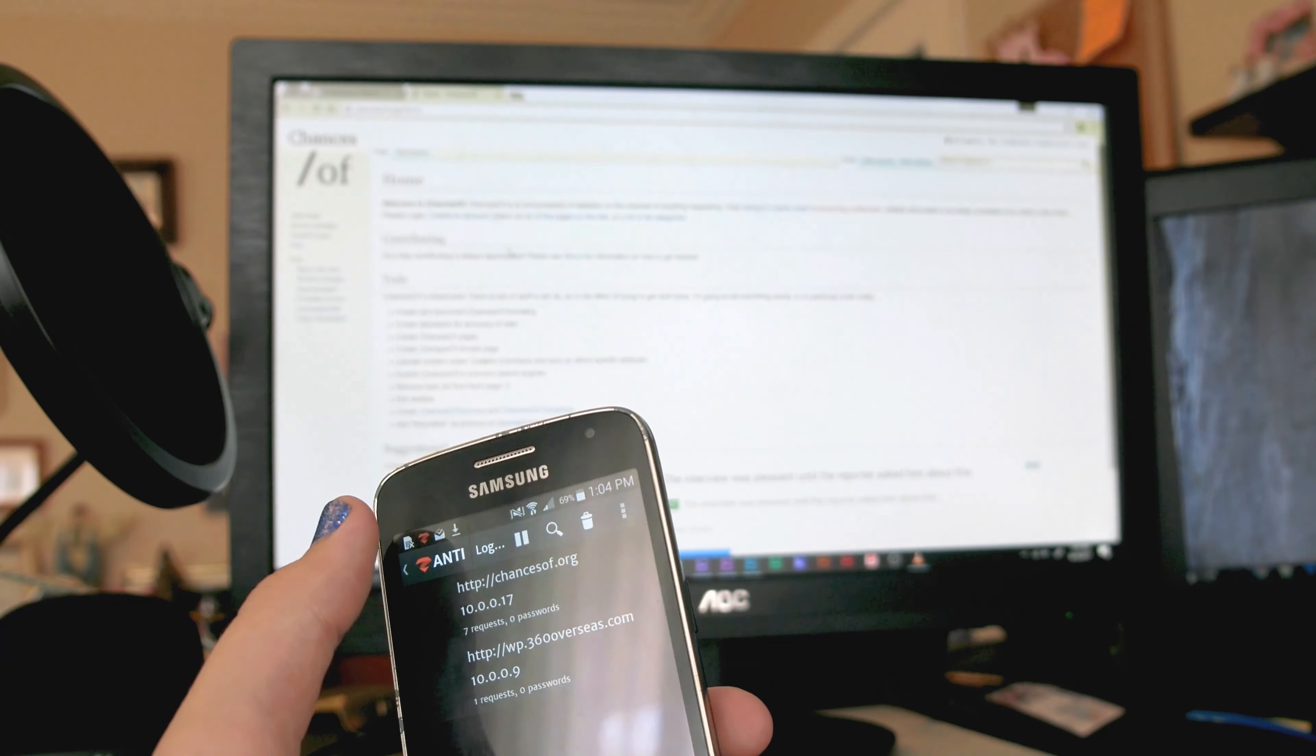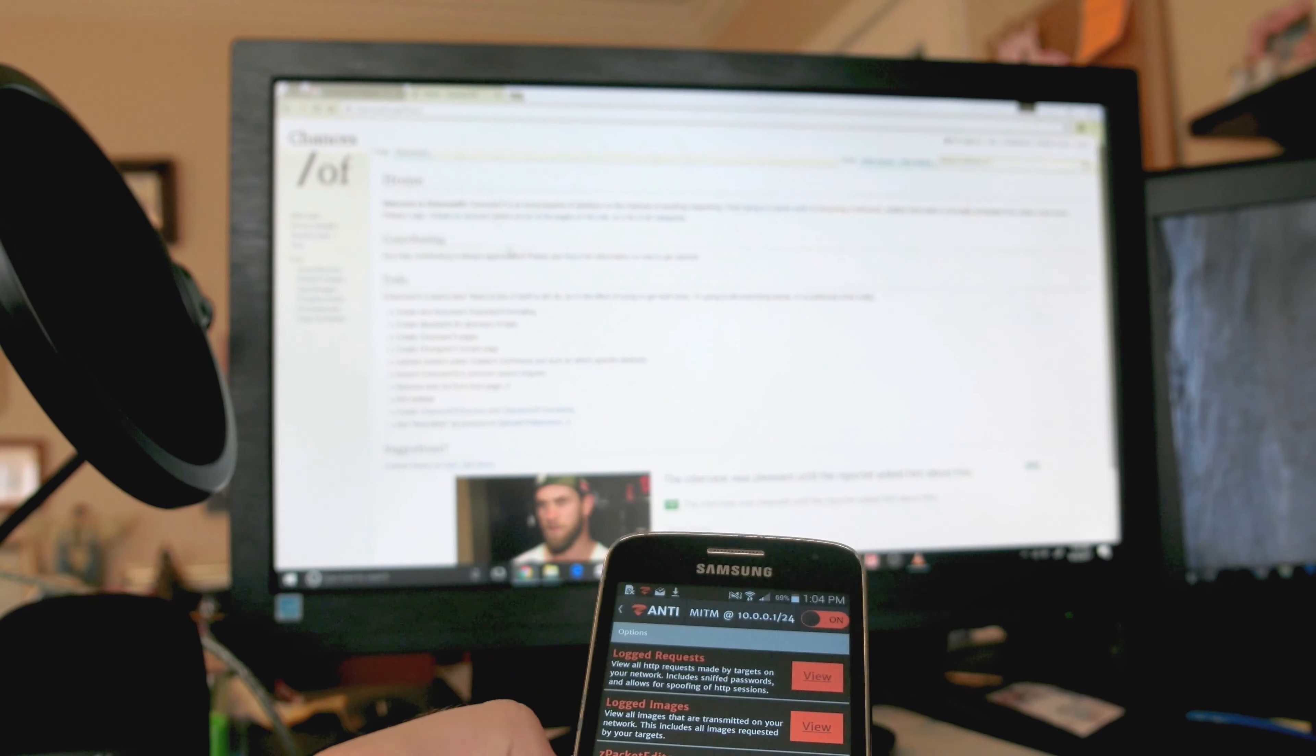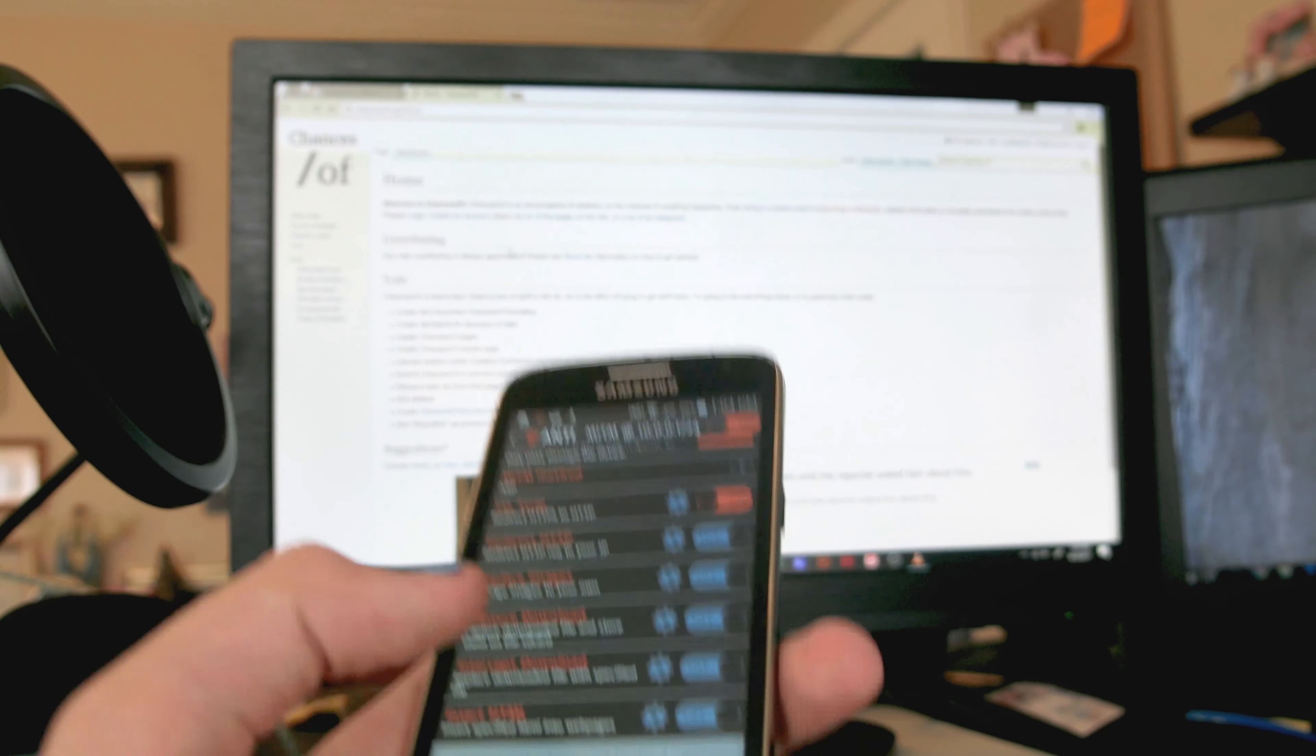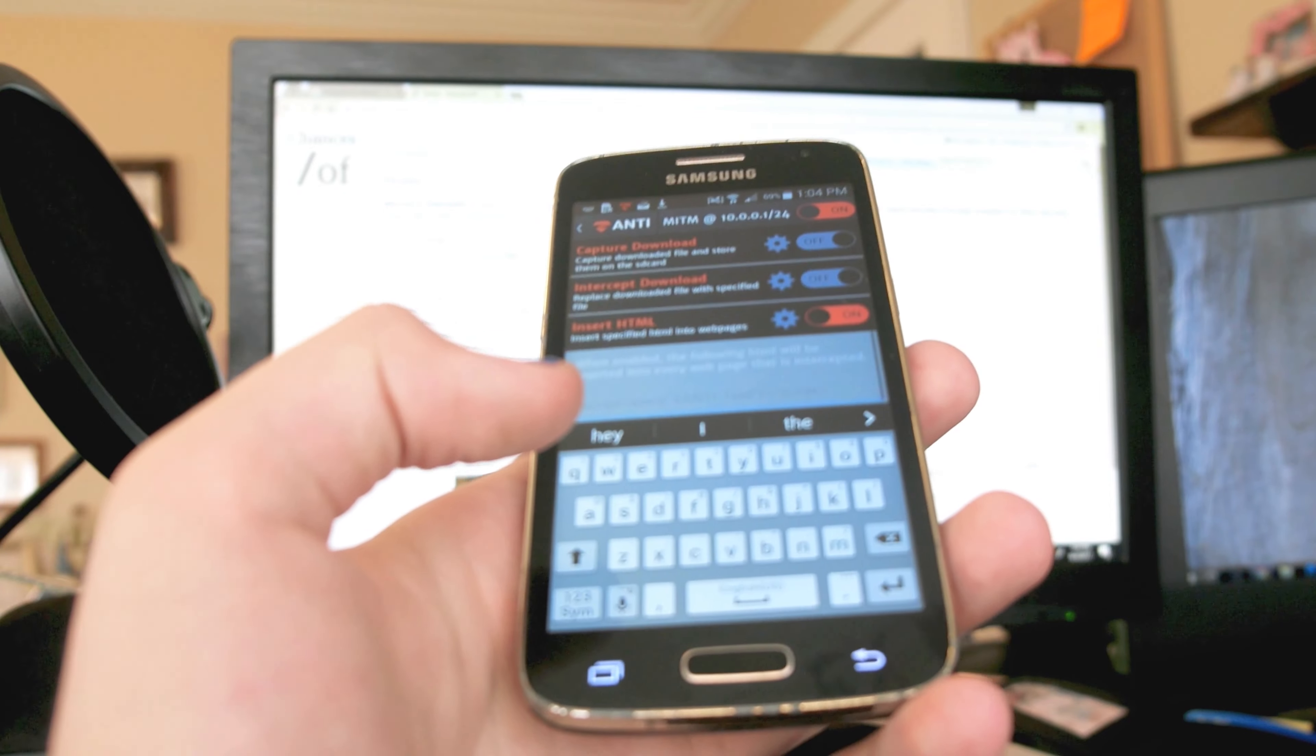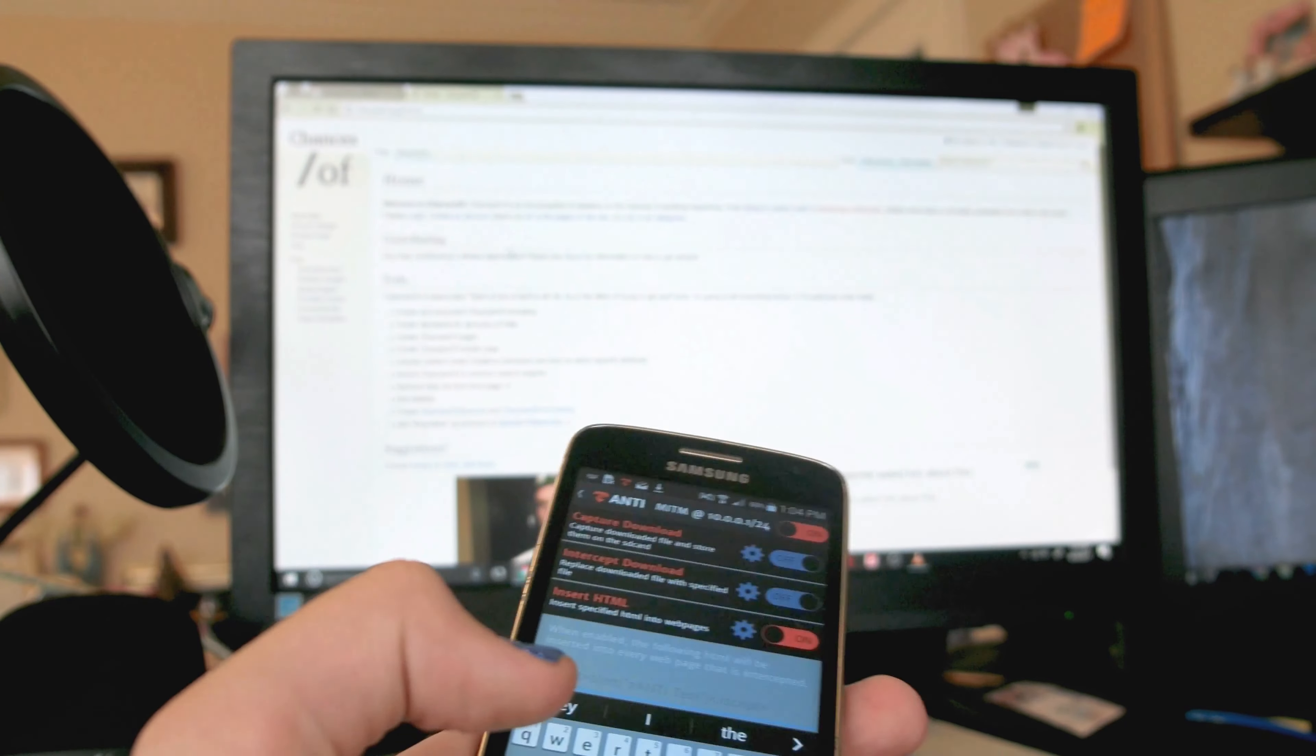And if you enter a password in over this HTTP connection, I can actually view the password from this phone. Which is like, oh, that's a little bit scary. But it gets even freakier.